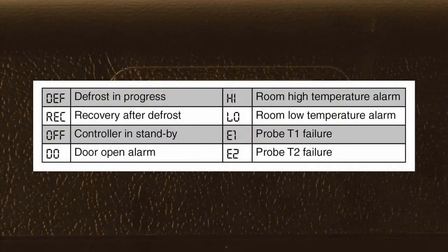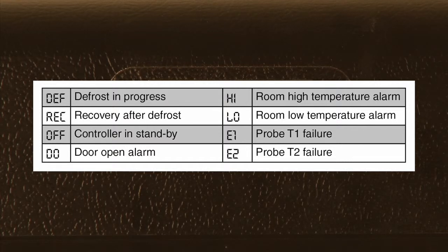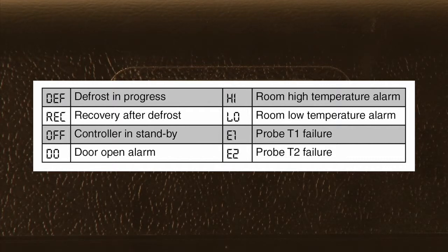DEF would indicate that there's a defrost in progress. REC indicates that we're in recovery mode, out of defrost and returning the coil to operating temperature. This indicates that we would be in fan delay — the evaporator fans would be off until we reach the end of the recovery mode and fan operation returns.